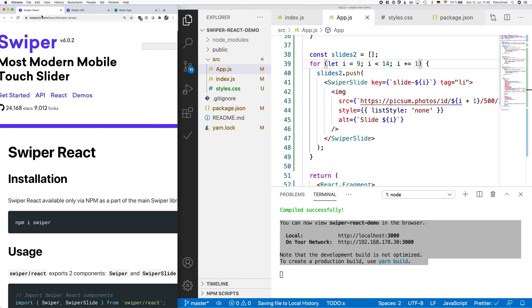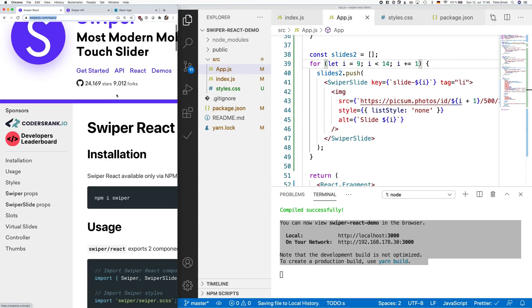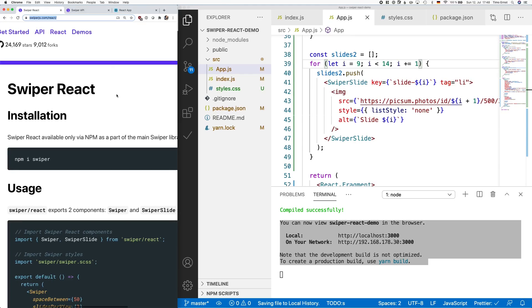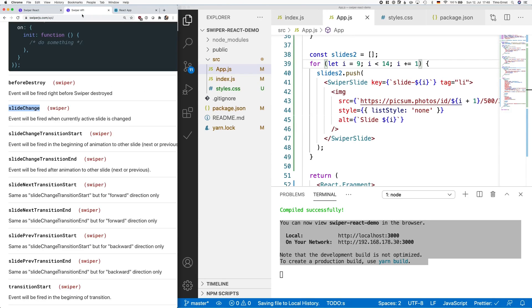If you want to learn more, go to swipejs.com slash react. The documentation is quite comprehensive and you should find everything you need in those files. So that's it for this video. Thanks for watching and happy coding!